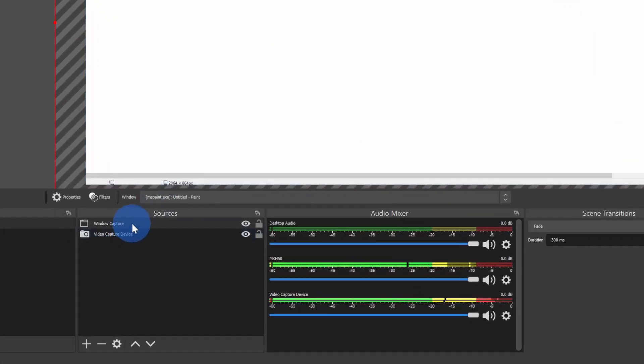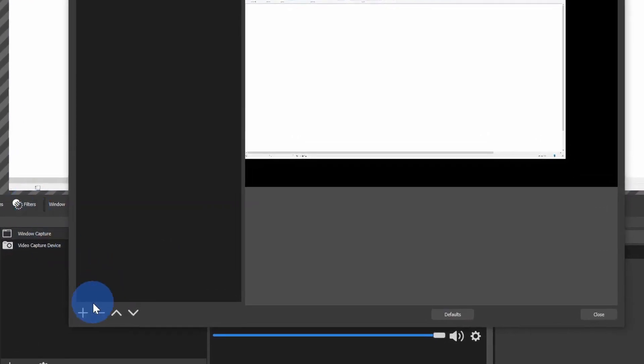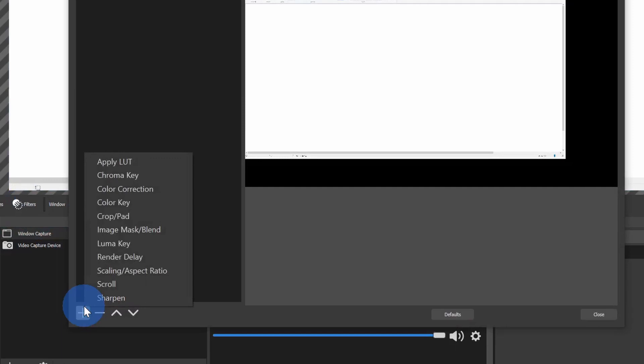Over in Sources, let's click on Window Capture and then click on the option that says Filters. Within Filters, let's click on this plus icon and here let's select a color key. Basically, we're going to say which color we want to have be transparent and I want to make white transparent in this case. Let's click on Color Key.